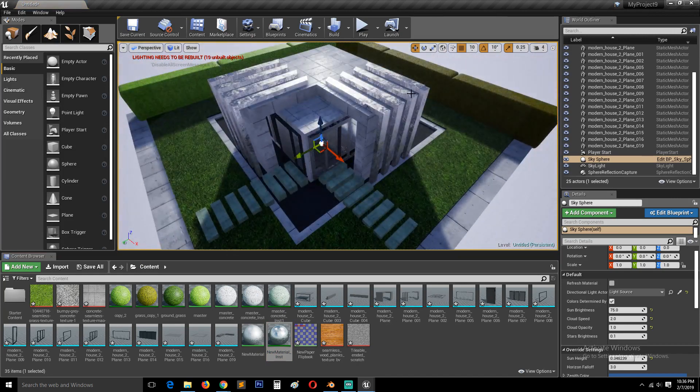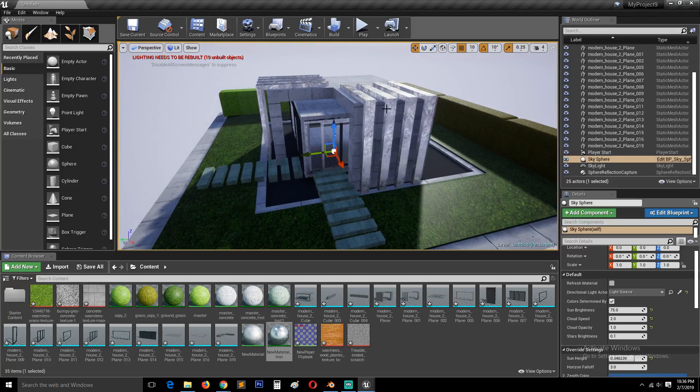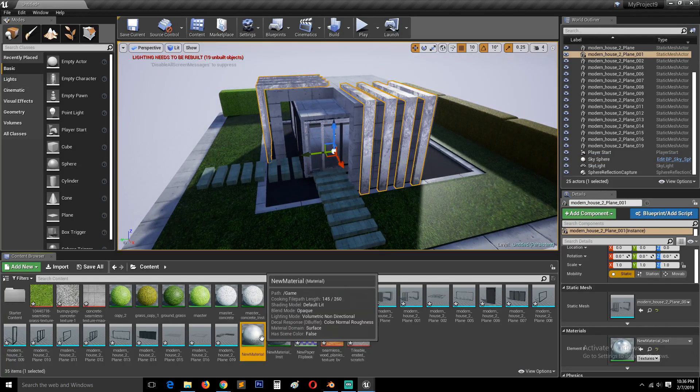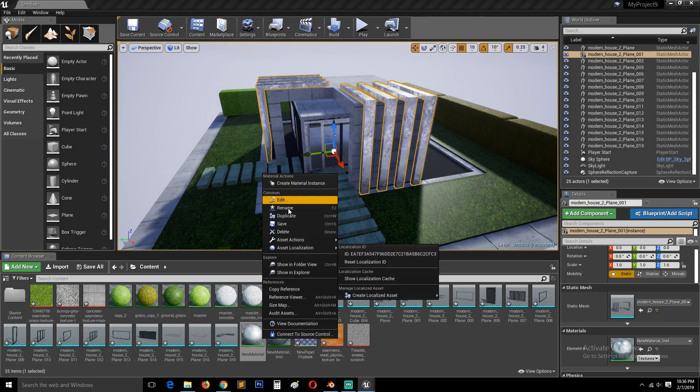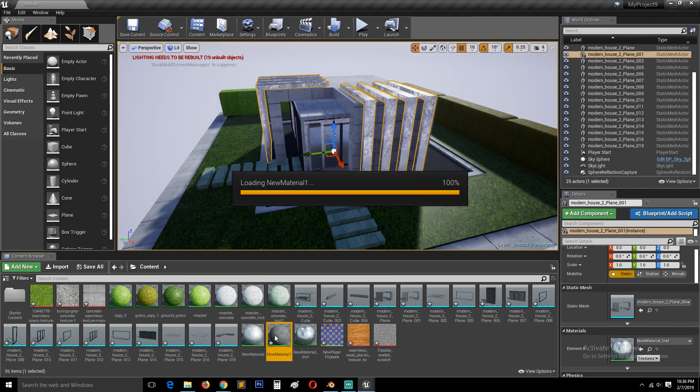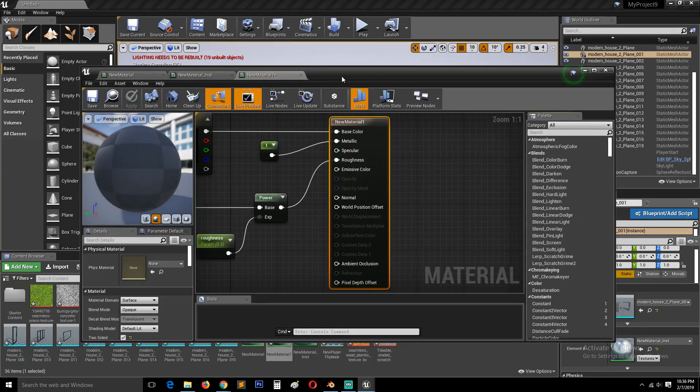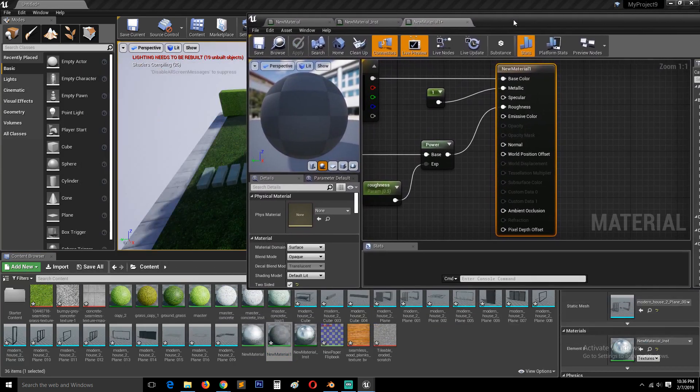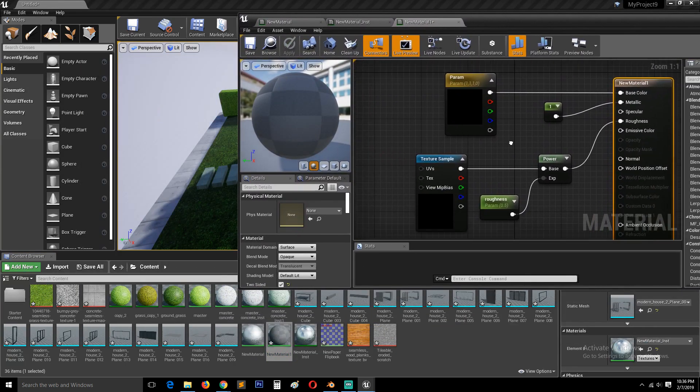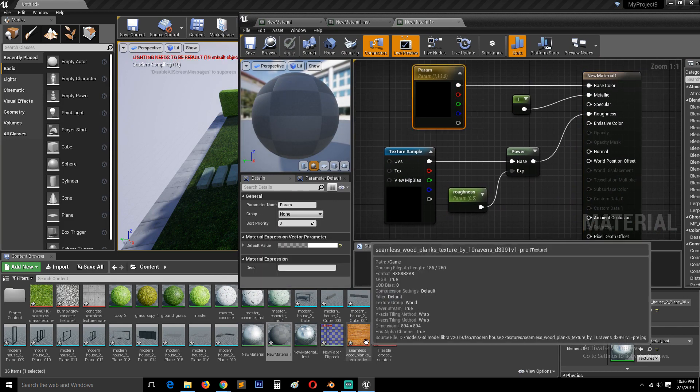This is supposed to be concrete, this is supposed to be wood. We can just duplicate this material here and replace that, replace this here with wood.